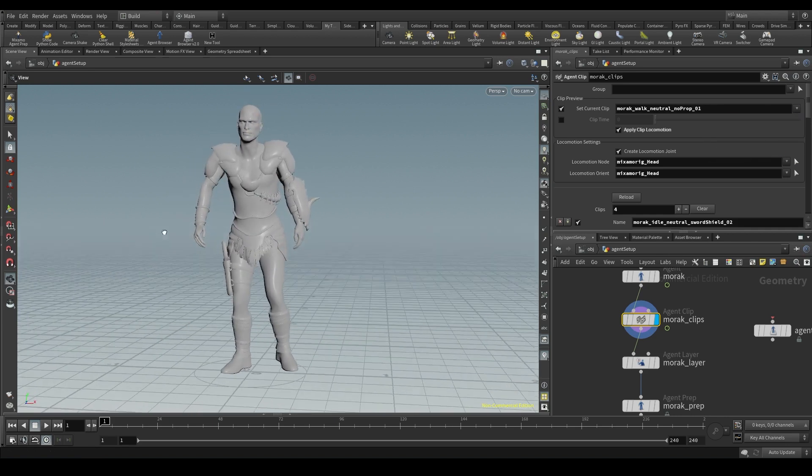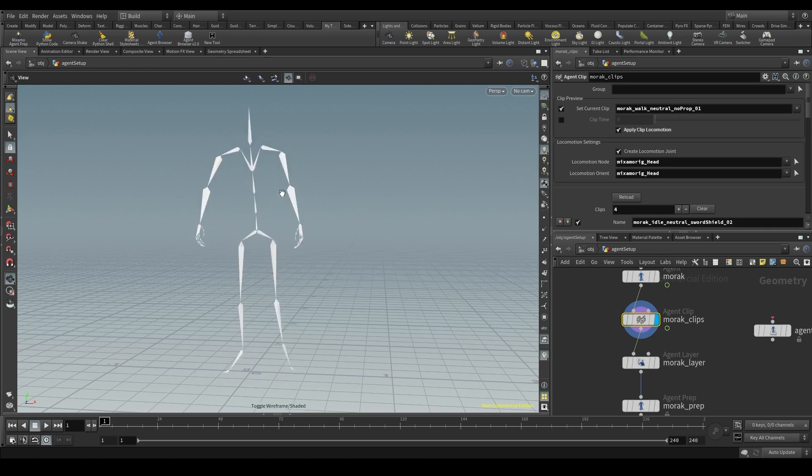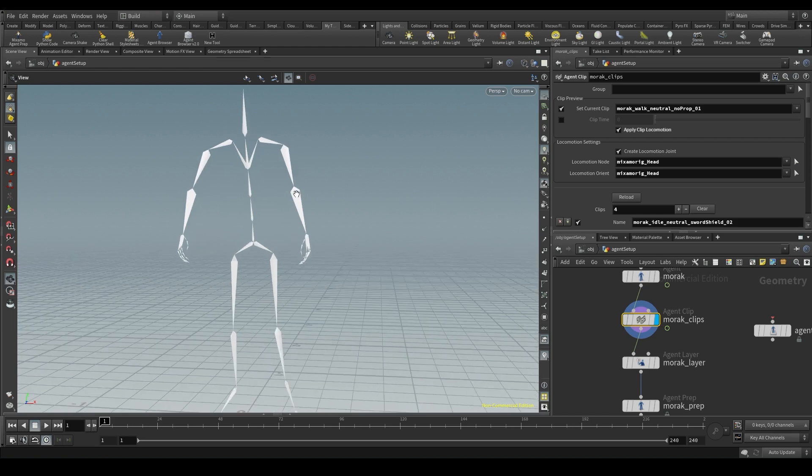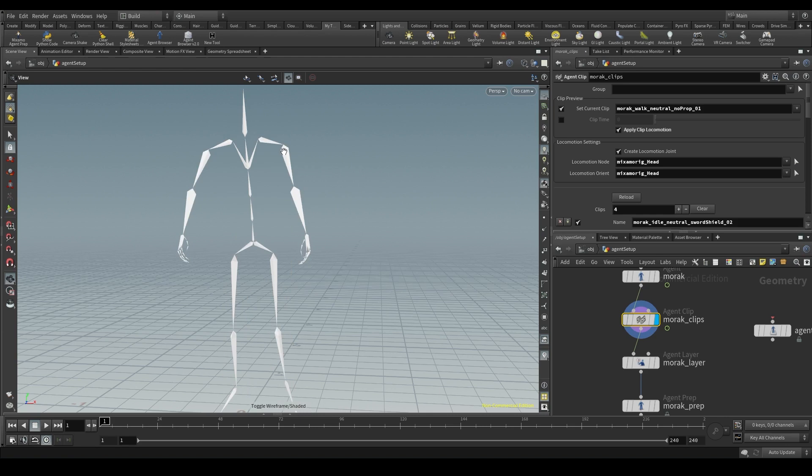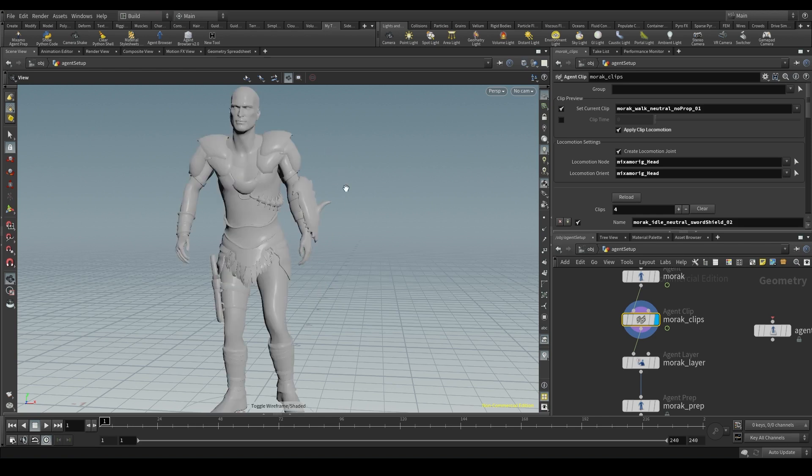And later on we'll see that we can also select a specific part of our agent's rig, for example the left arm, and apply a specific clip to only that part of the rig. This is what Houdini calls transform groups.